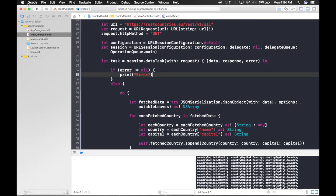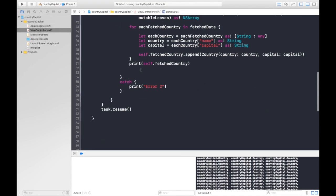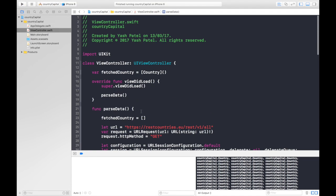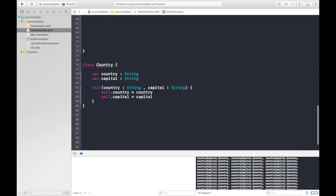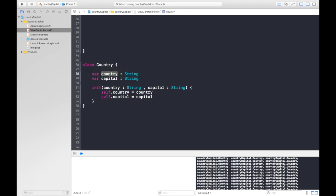Now, I'll just bring it back. This is where we left off. We fetched data from the API and added it to our fetch country array which was of type country. And country was our class with two properties: country and capital.